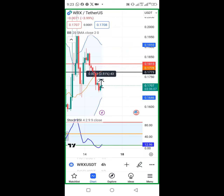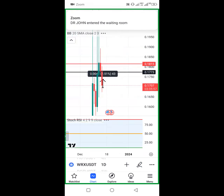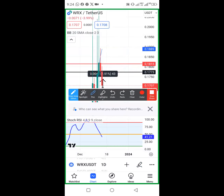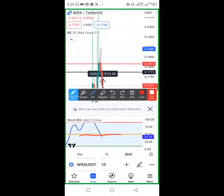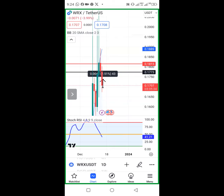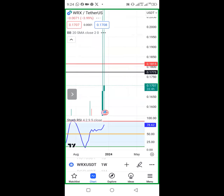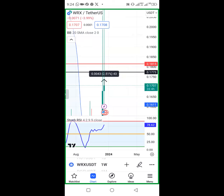You don't just enter - you confirm on the one-day or one-week if trading on four-hour. If trading on one-hour, confirm on four-hour or one-day. On the one-day, we look for the Stochastic line to be between 50 and zero, and the blue line must have touched the orange line. As you can see it has touched - that's what we're looking for on the one-day. I can also confirm on one-week.